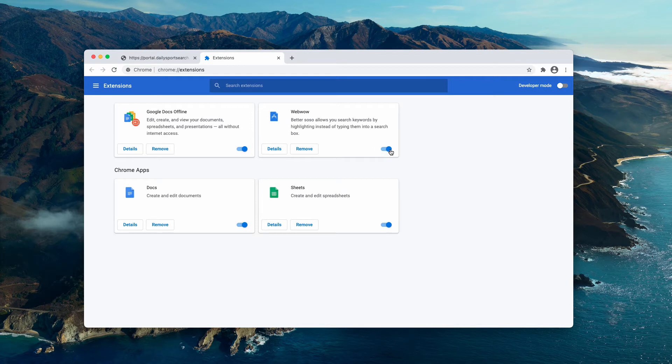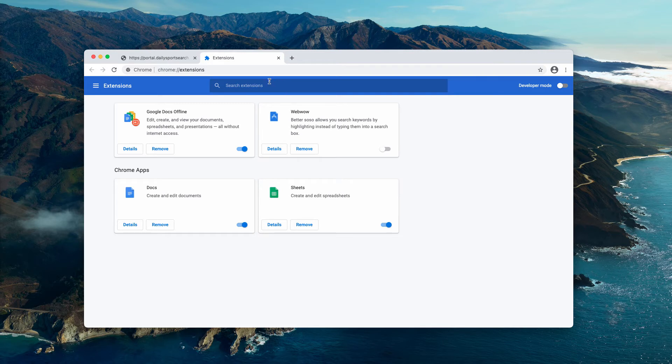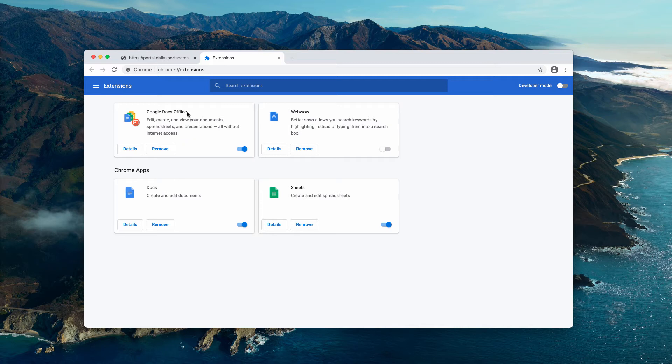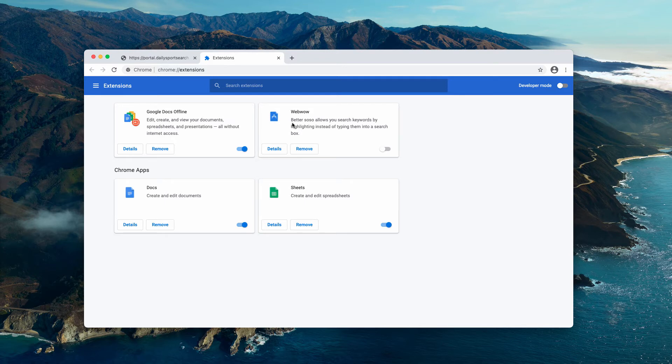You may find some suspicious extensions here, so you need to disable and delete any extensions you don't need. Some extensions of course are decent, for instance these ones related to Google, but certain extensions were installed without your permission.